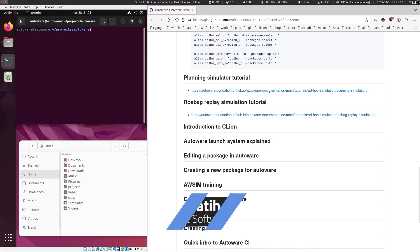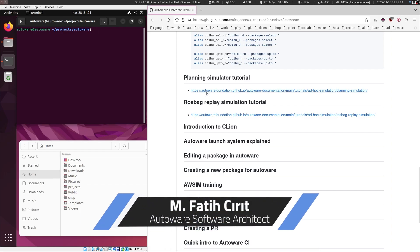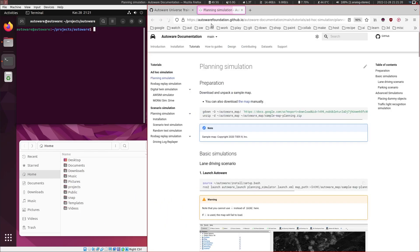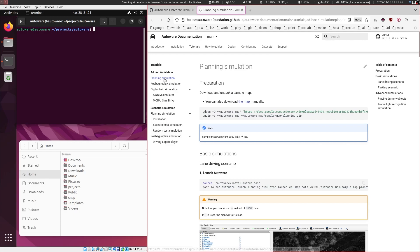Let's proceed with the planning simulator tutorial. You can reach this tutorial through the Autoware documentation tutorials page under planning simulator.